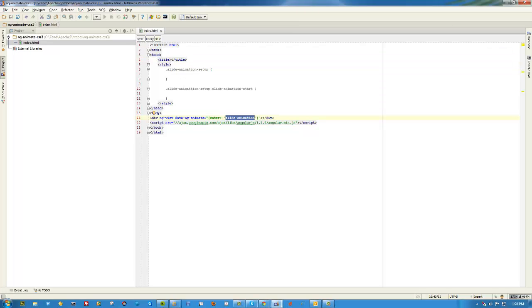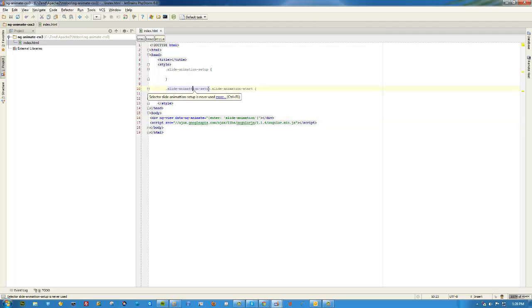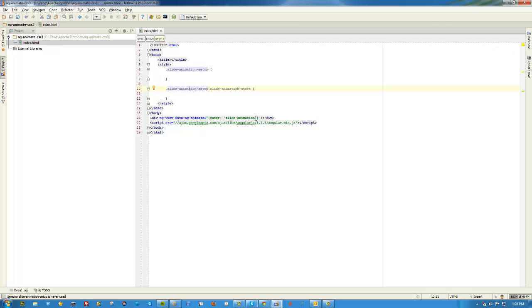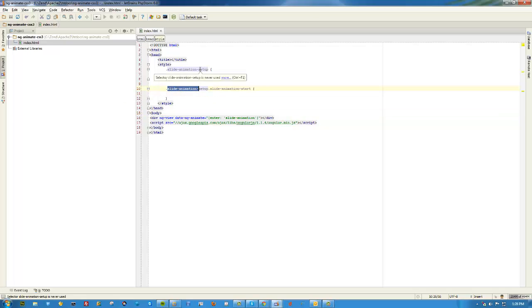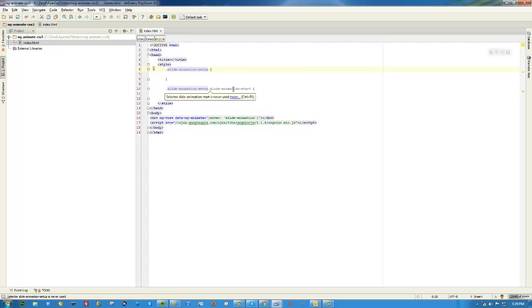So just to make things interesting I'll call this slide-animate-enter. Now because I changed this it also means that now Angular is looking for that. So I gotta change all my references. Just to be really clear because that took me a while actually to understand.